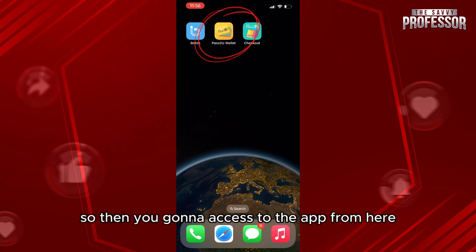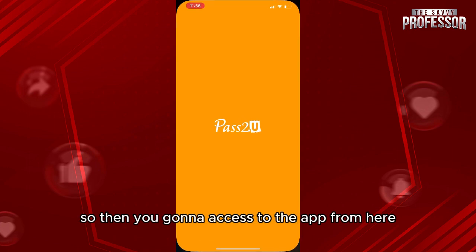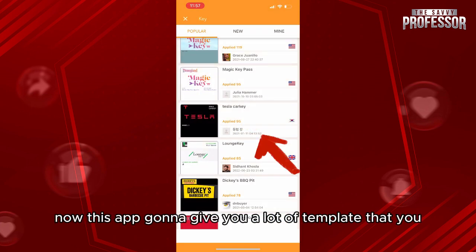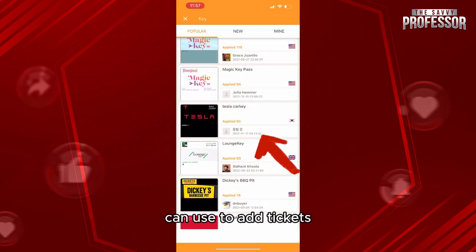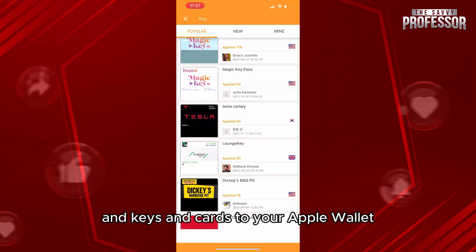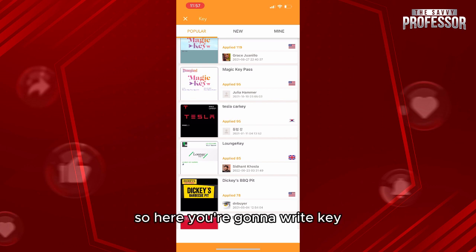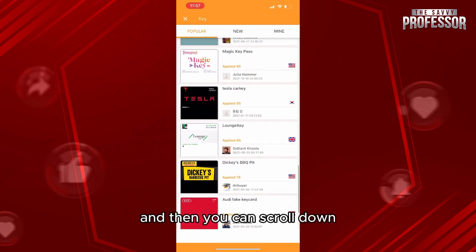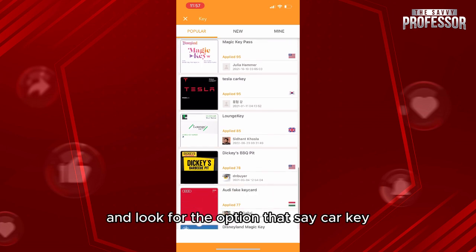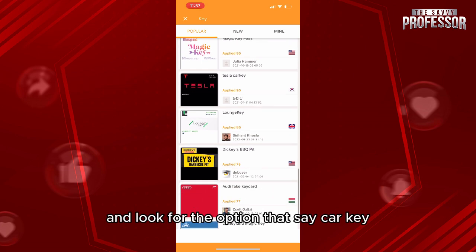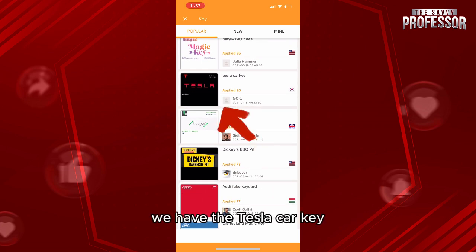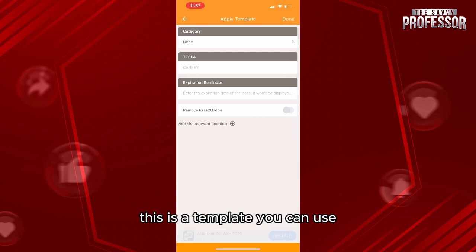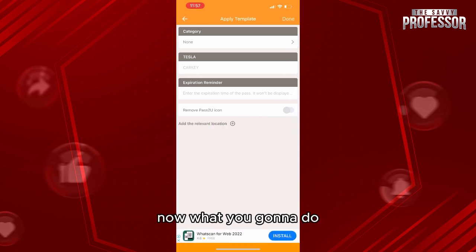Once you access the app, it will give you a lot of templates that you can use to add tickets, keys, and cards to your Apple Wallet. Search for 'key,' then scroll down and look for the option that says car key. For example, we have the Tesla car key — click on it. This is the template you can use.